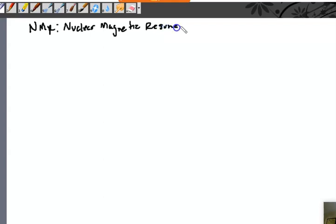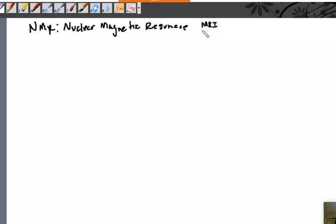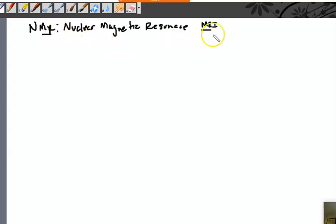An MRI is actually an NMR. If you've ever had an MRI, the M and R is the same as in NMR — Magnetic Resonance — but the I stands for imagery.